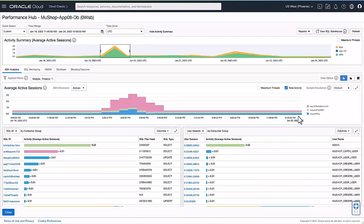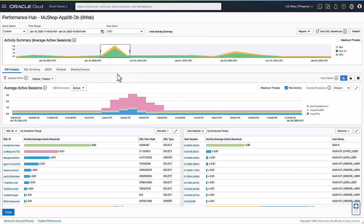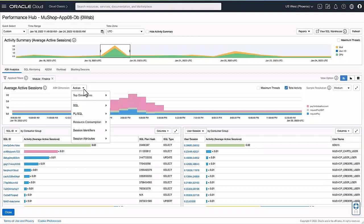Here when you drill down, we take you to the performance hub feature. Performance hub allows you to view all the performance data, including average active sessions, which is representation of the load on the database by various dimensions.